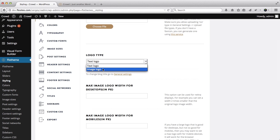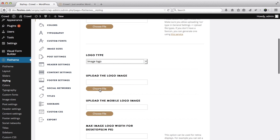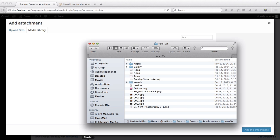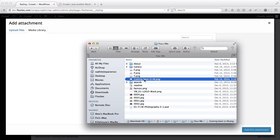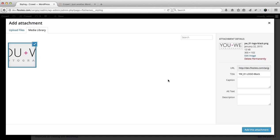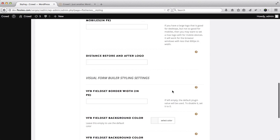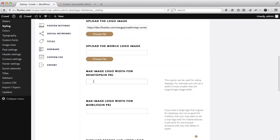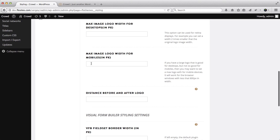There are several options - you can either have a text logo or an image logo. We'll select an image logo and you can click here to select a file from your computer or from your media library. I'll drag and drop the YouPlus logo into the photo uploader and click on 'Add this attachment'. You can also upload a mobile version of your logo, and within these settings you're able to add the maximum logo width for desktop and mobile versions.